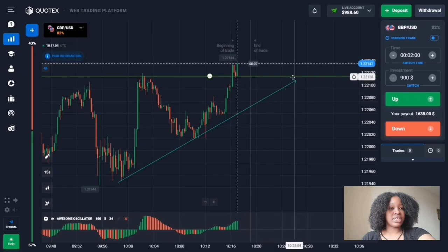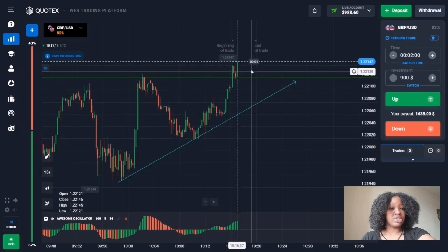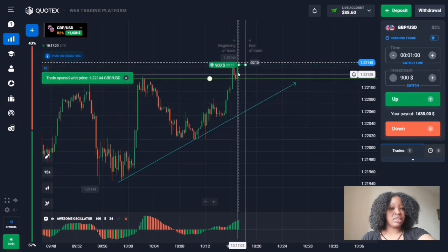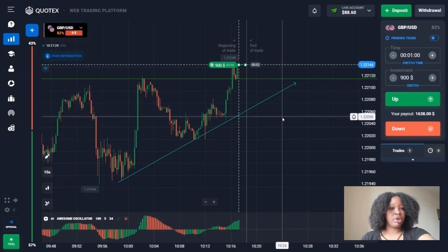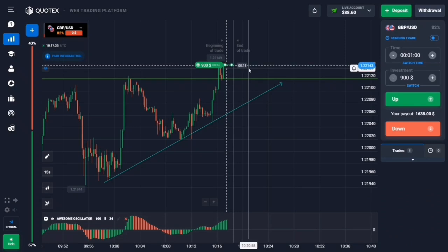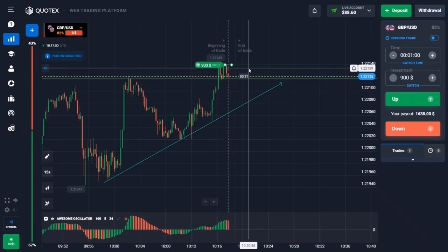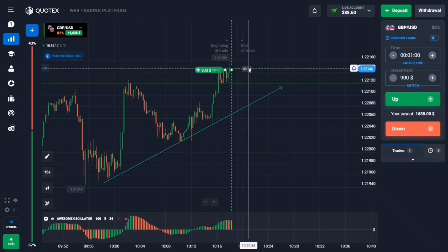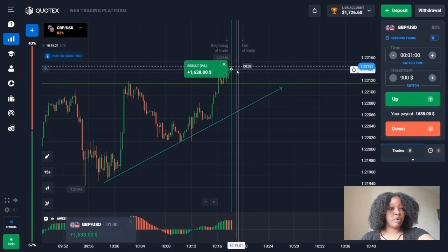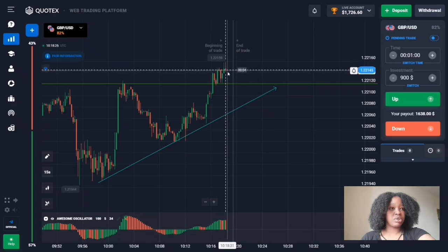This is a resistance level. Right now there's a downward movement and the price is breaking through the level. I'm entering an up trade for one minute, expecting the price to trend up and break through. After a small pullback down, the trend resumed and I got profit from this trade.